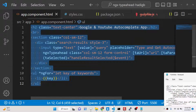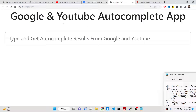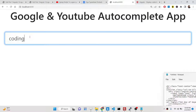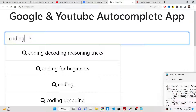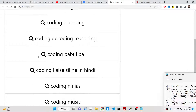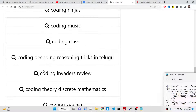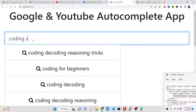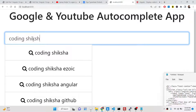Hello friends, today in this tutorial I'll be showing you how you can fetch the autocomplete results from Google and YouTube inside your Angular 14 application. We have an input field, and if you type anything — let's say 'coding' — you will see all the autocomplete results from the Google search engine and YouTube search engine fetched here. As you type, it gives you suggestions via this API, fetching results from the Google API and displaying them inside this autocomplete dropdown.